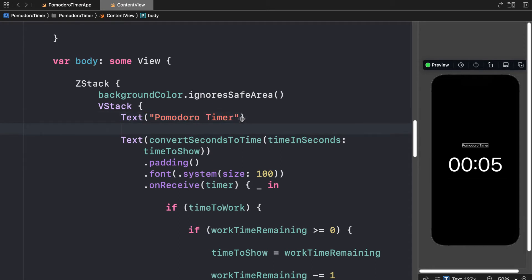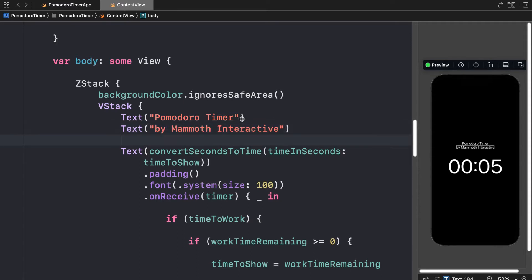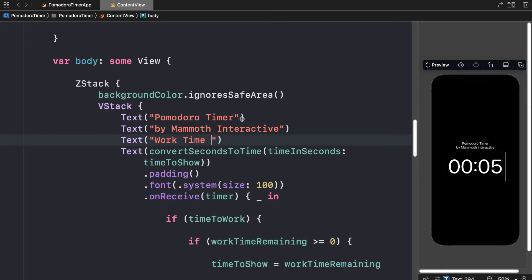We can have another text object that says by Mammoth Interactive, creators, and that is our company. Then we can have here another text object, and this one will actually say, is it work time or break time?